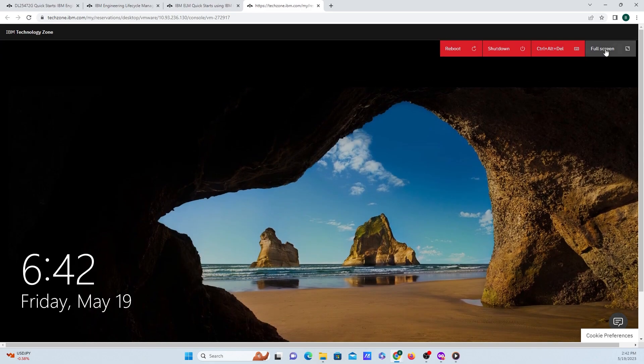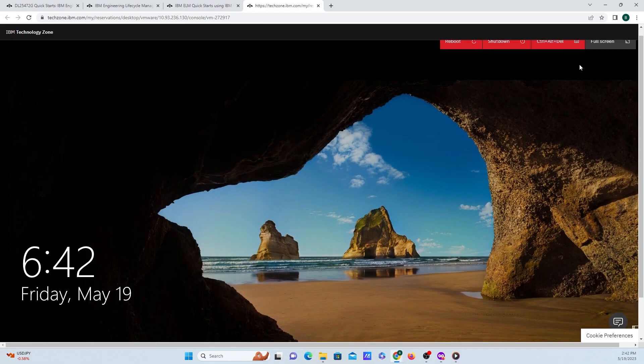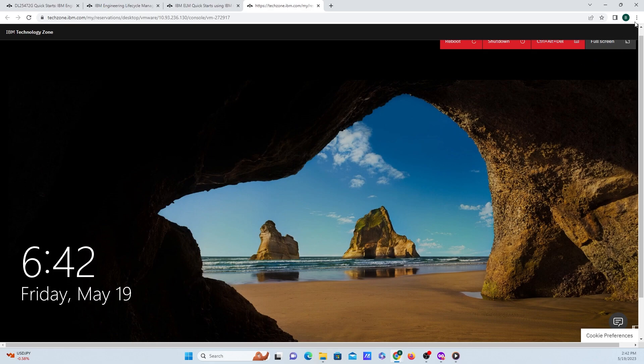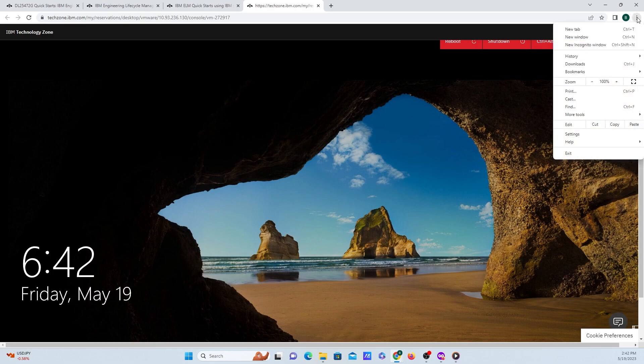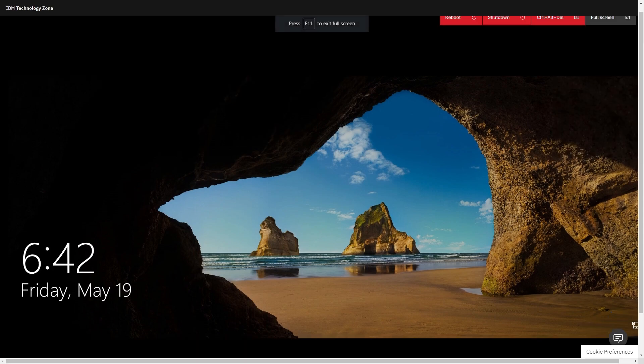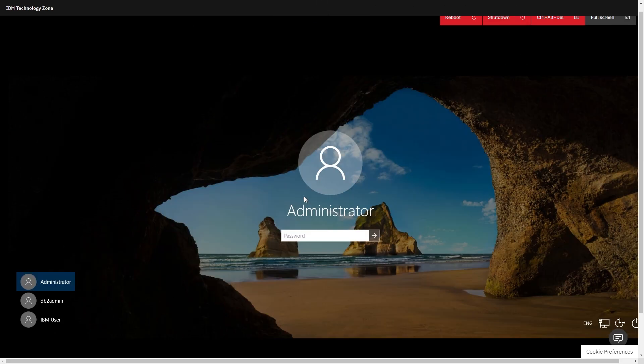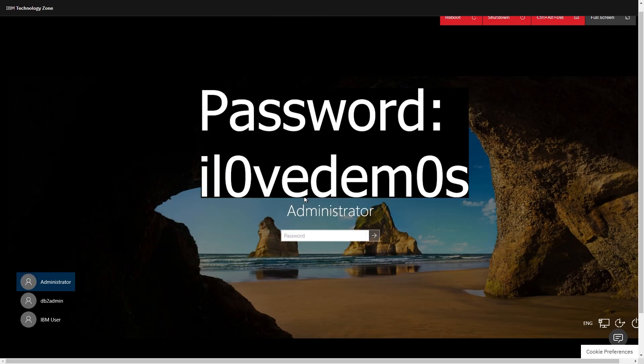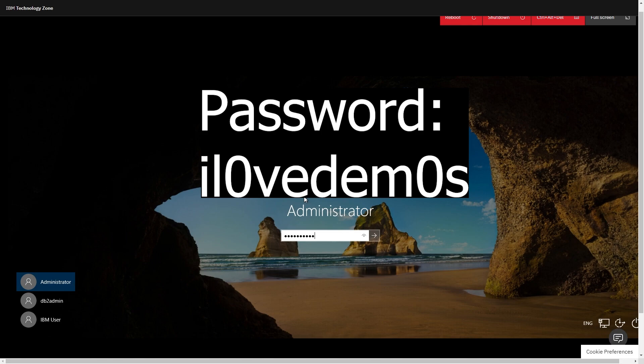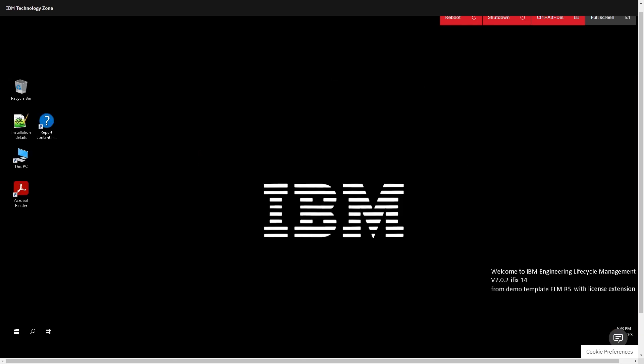One thing to note is that if you do click full screen, your mouse may disappear, which a way around that to get it full screen is I go up to the top of here. And in Google Chrome, you can click on full screen. And now I have my mouse available. Now we're going to log into the administrator account. And the password is I love demos, both the O's are zeros. And let's click on enter.